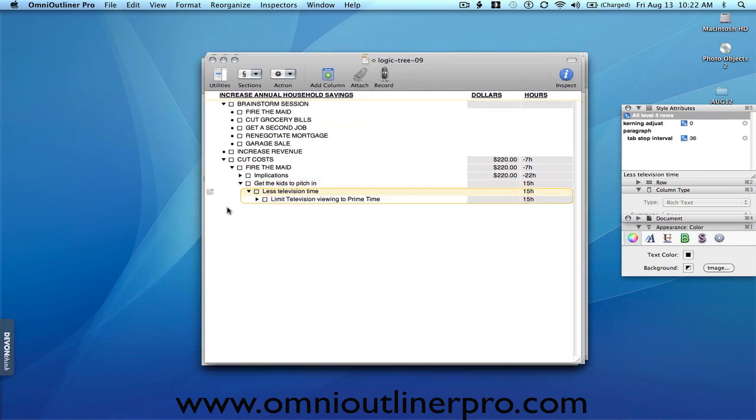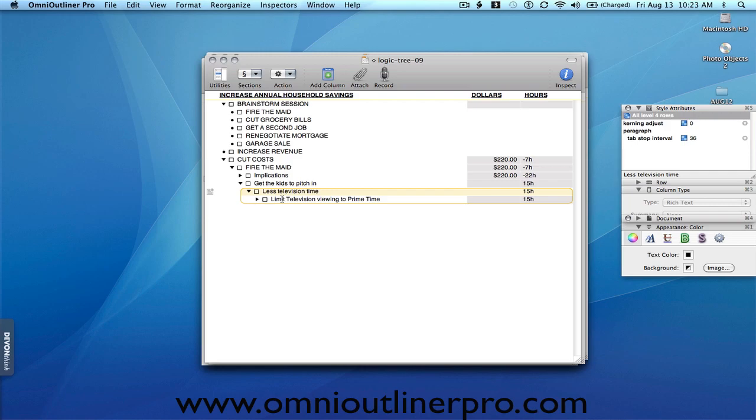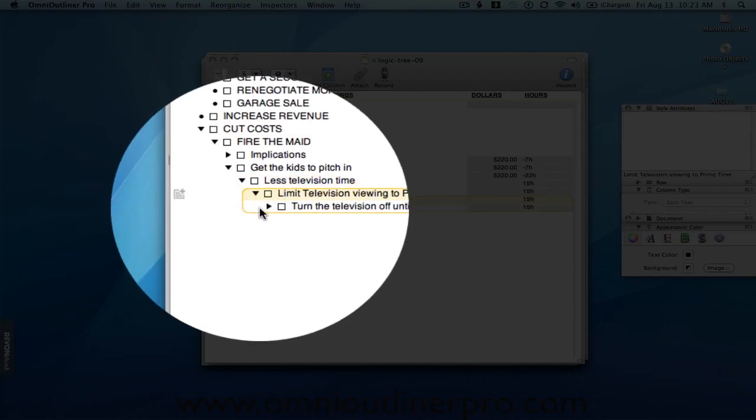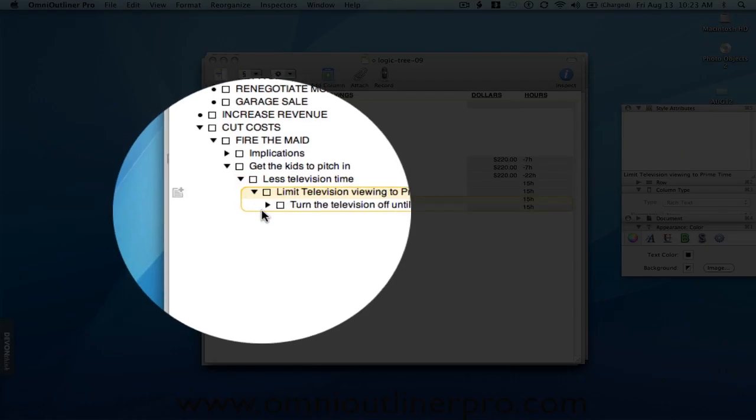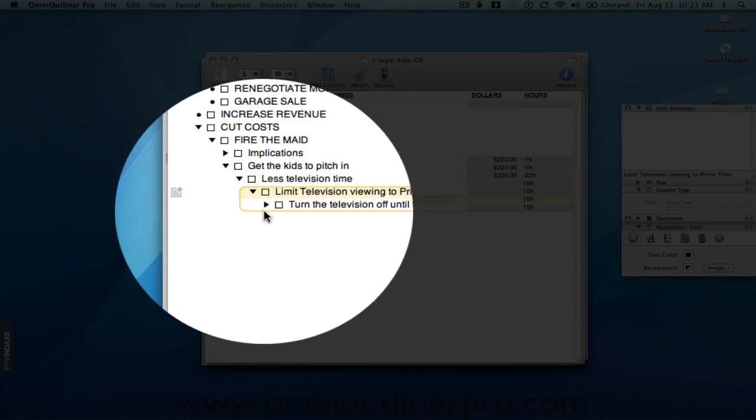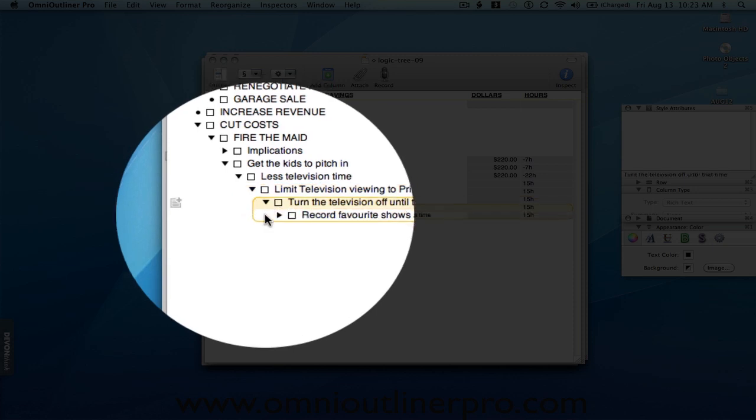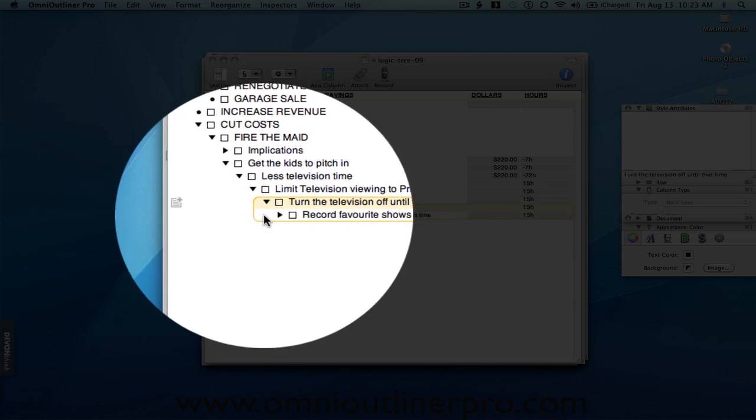And a solution might be, we limit the viewing to prime time. So you're only watching during those hours. Well, of course, there's always give and take in these situations. But what do we need to do to accomplish this? Well, we can turn the television off until that time.